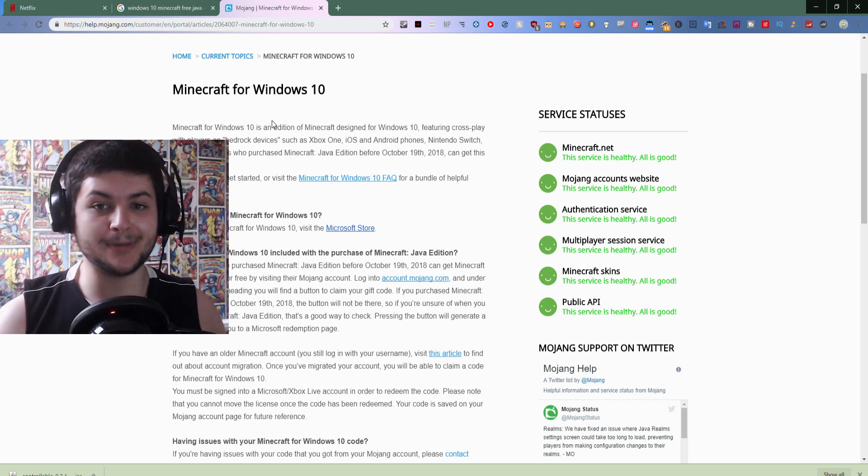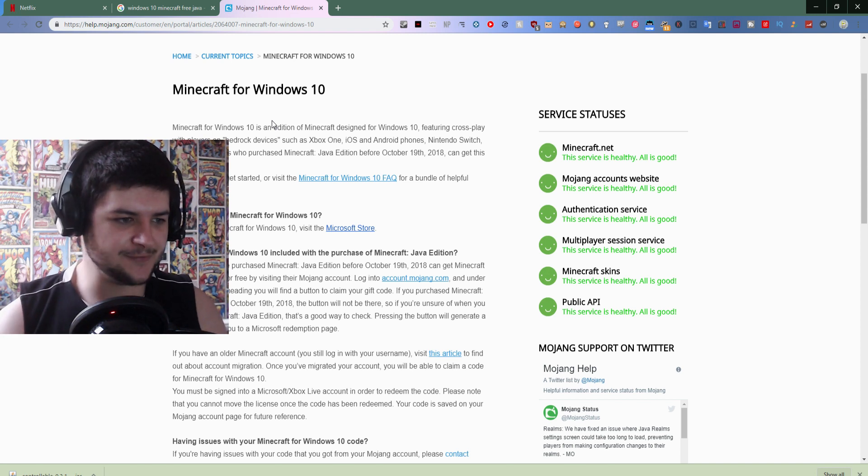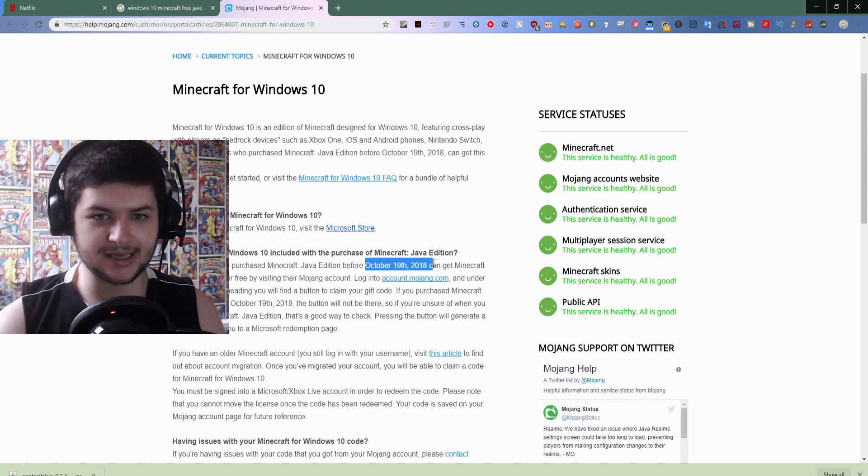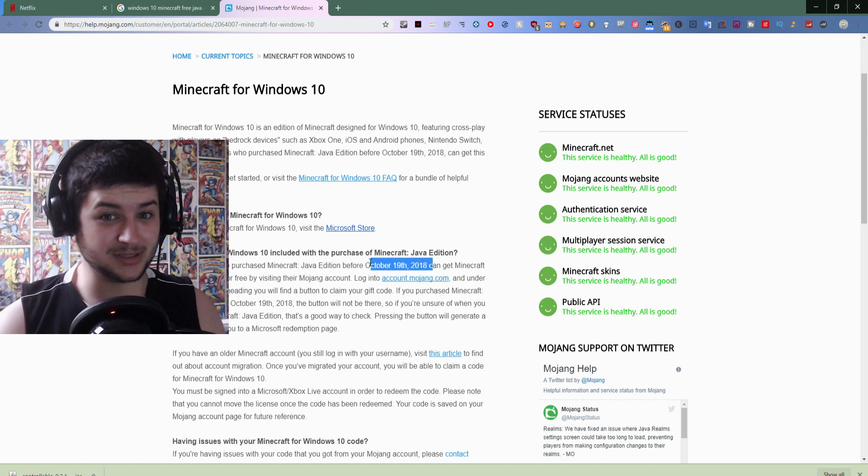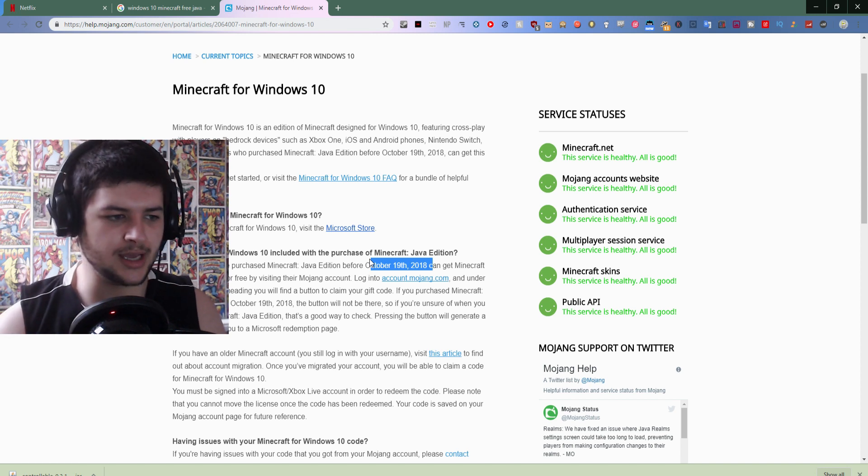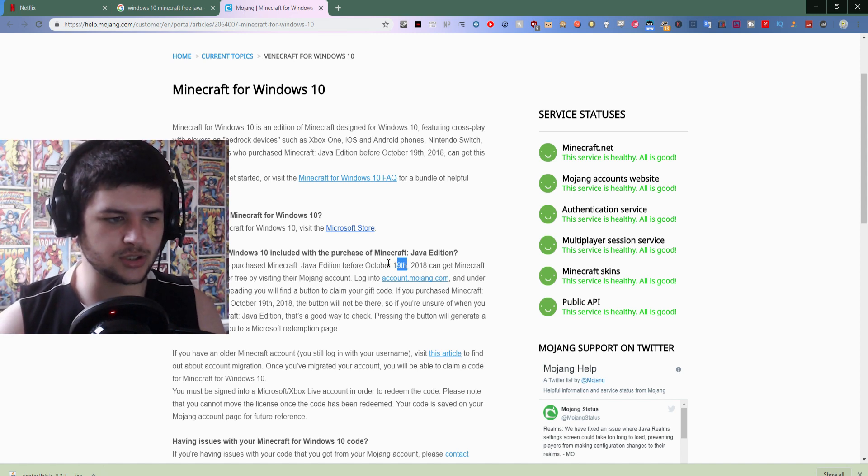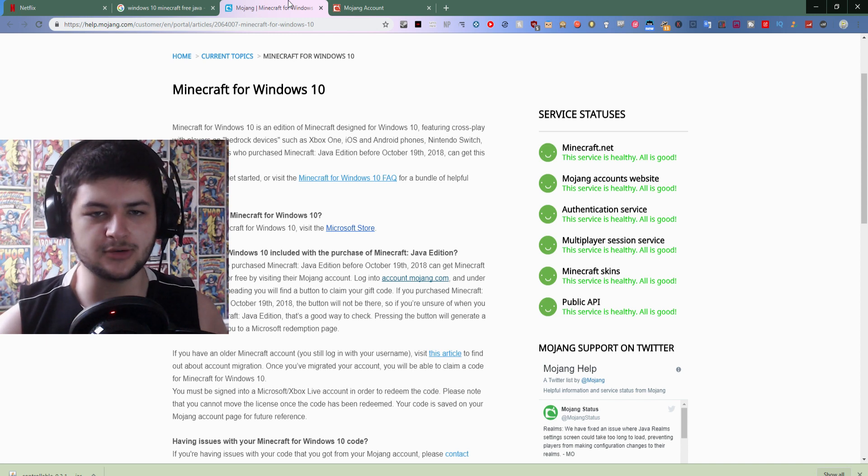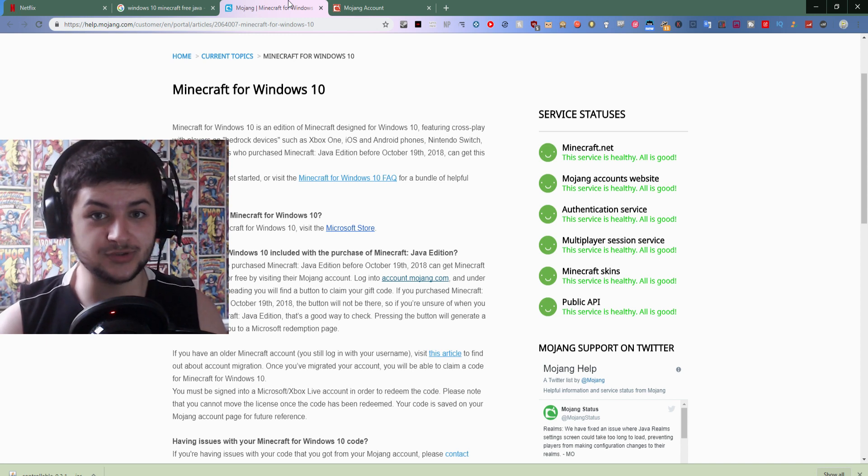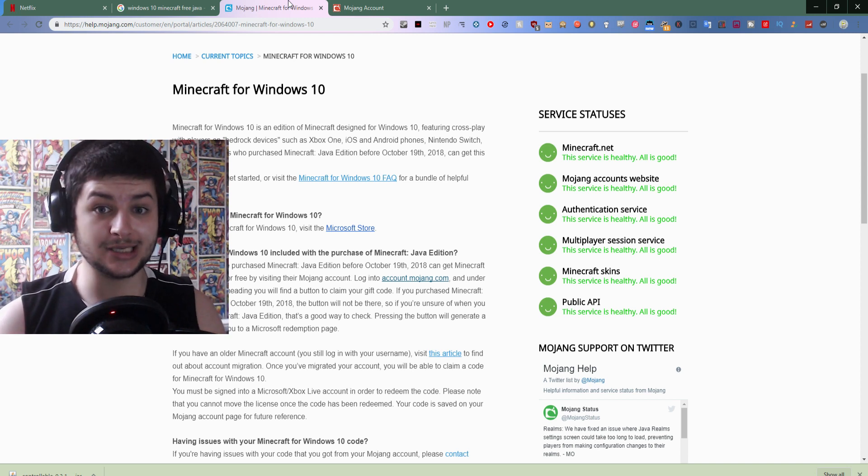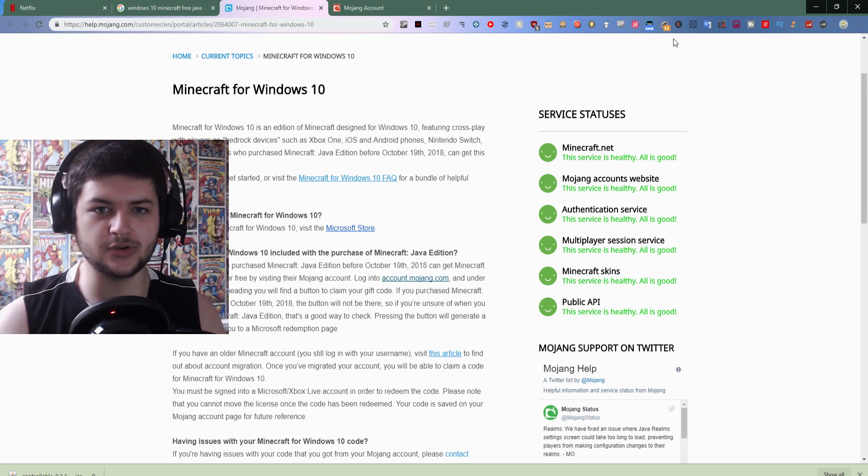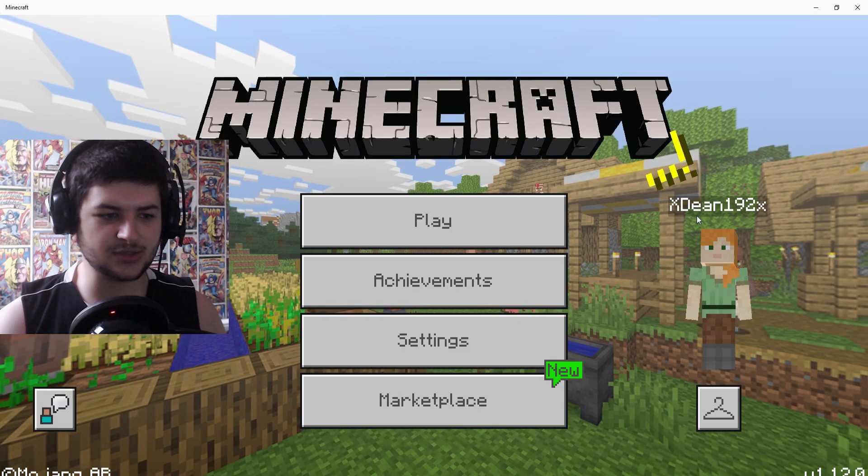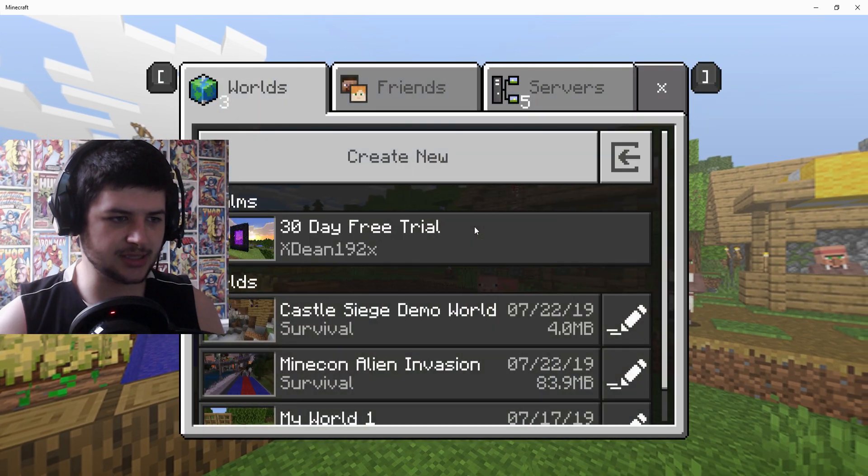One interesting thing is you can buy Microsoft Windows 10 Minecraft off the Windows Store, but what's actually really interesting, which might be good news for some of you guys, if you actually purchased the game before October 19th, 2018, which is actually pretty good because that's quite recent, most of us bought the game way before that, if you bought the Java edition before October 19th, if you go on your Mojang account under Minecraft for Windows 10, it should actually give you a button to redeem it for free and it'll give you a code. You just log into your Xbox or Windows account and you'll actually get Windows 10 for free.